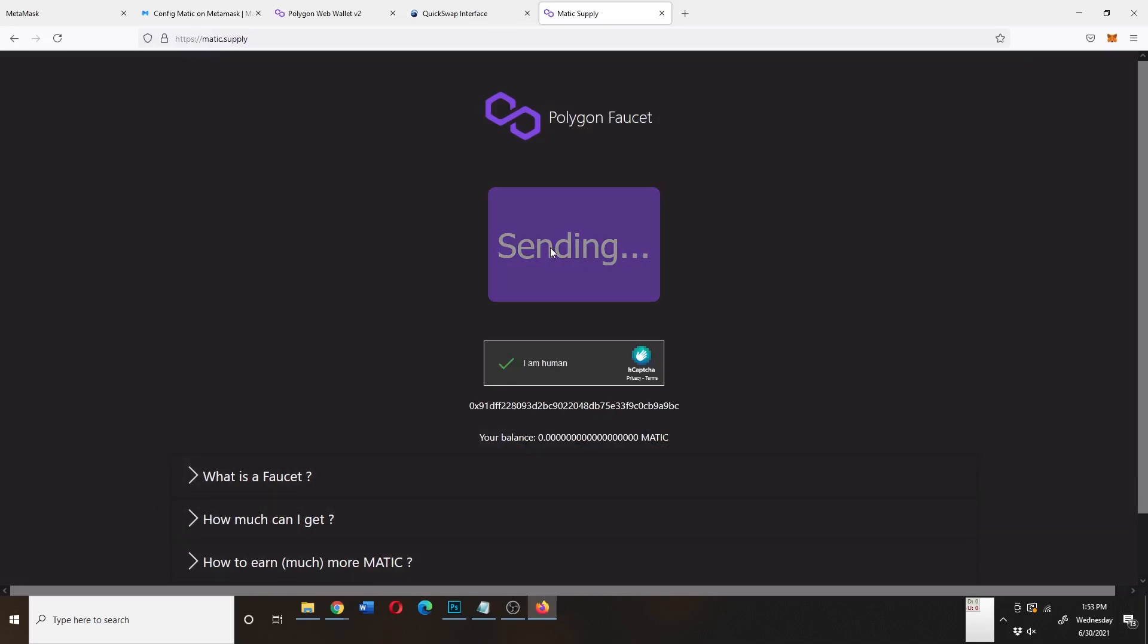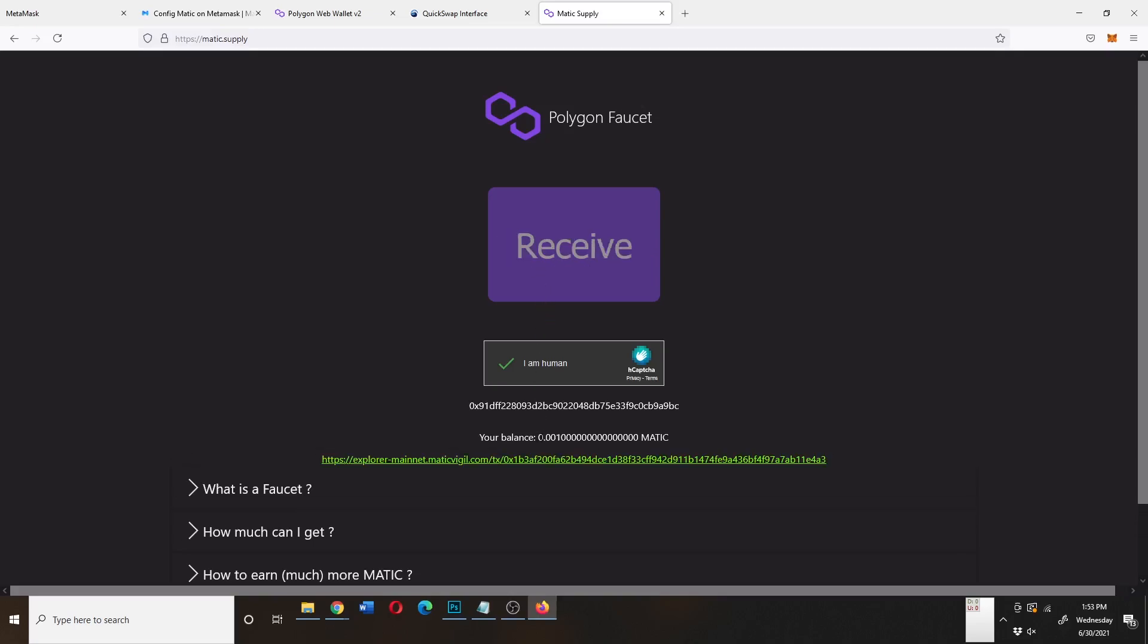And then hopefully in a couple seconds, sometimes it takes a few minutes depending on the network congestion, you will actually get free Matic.